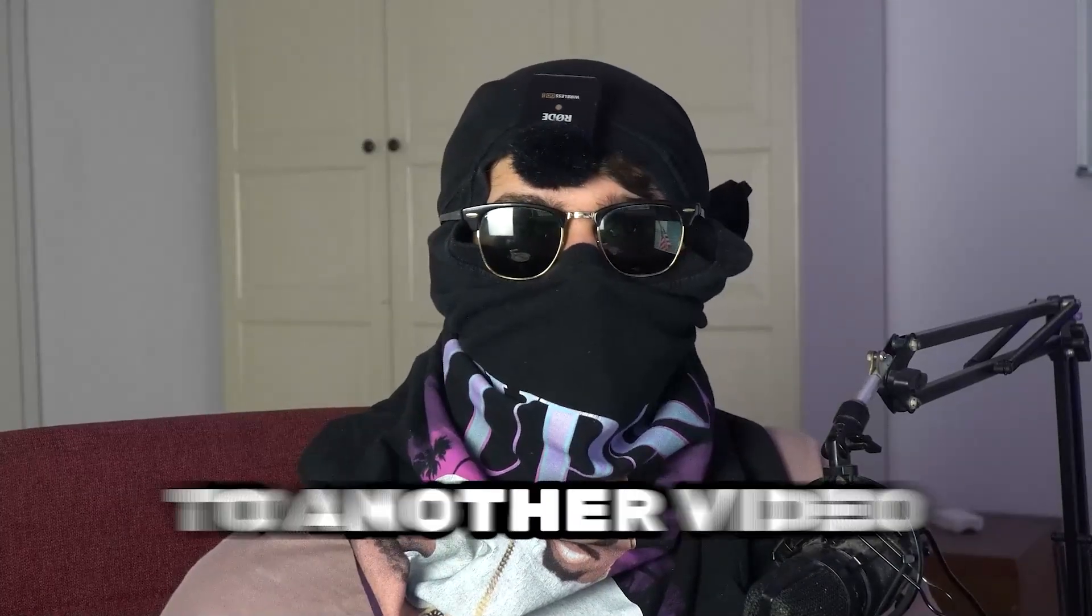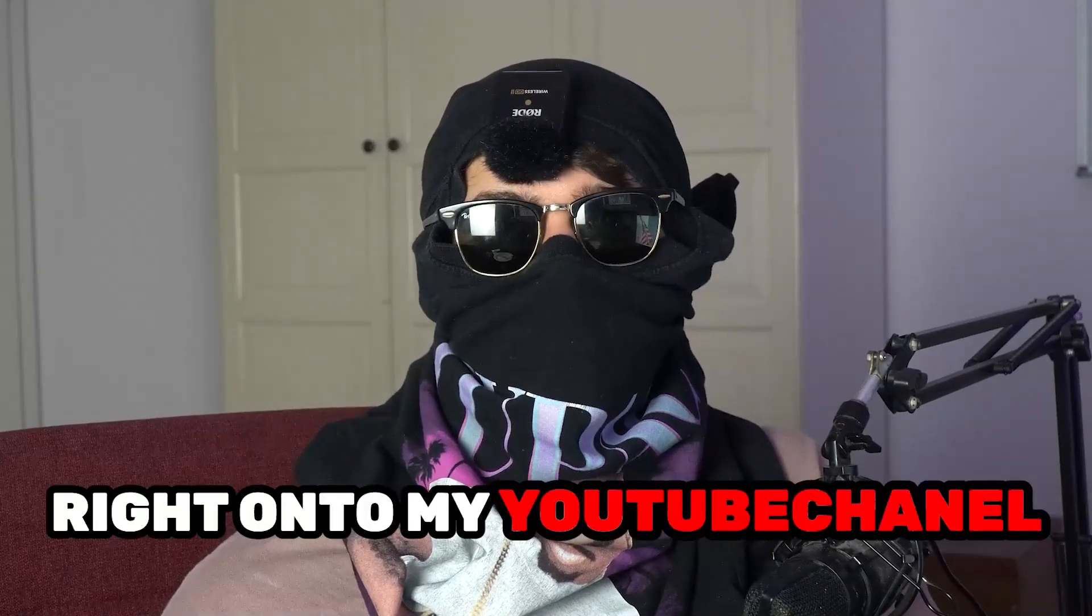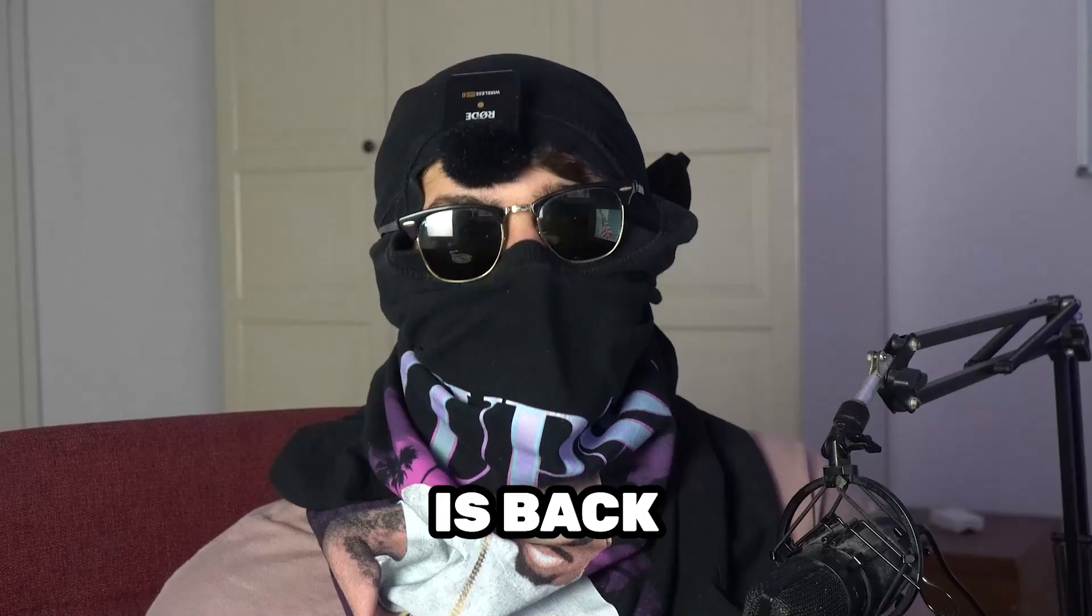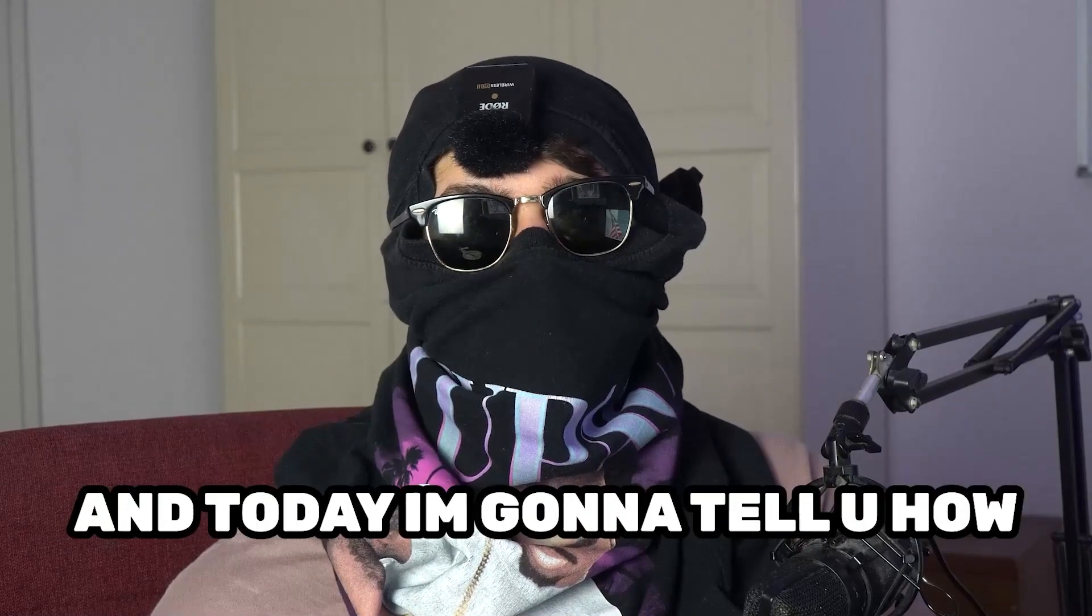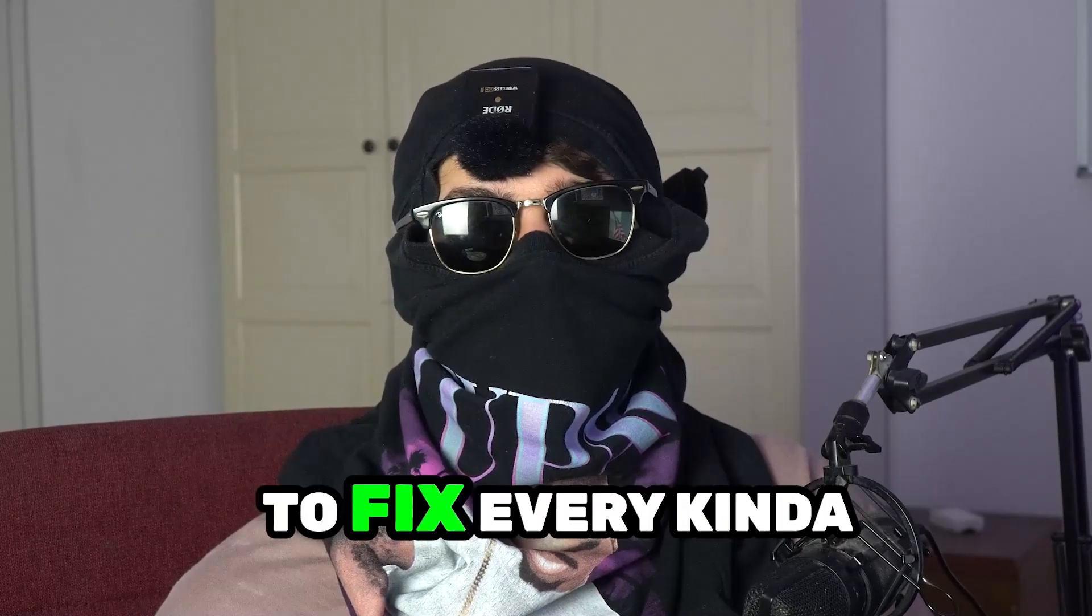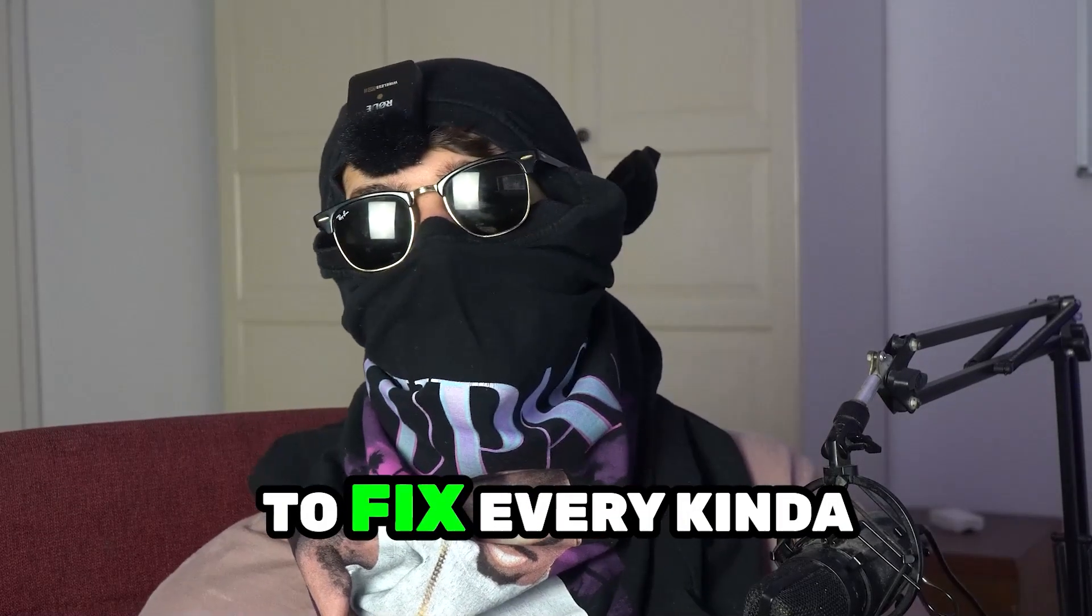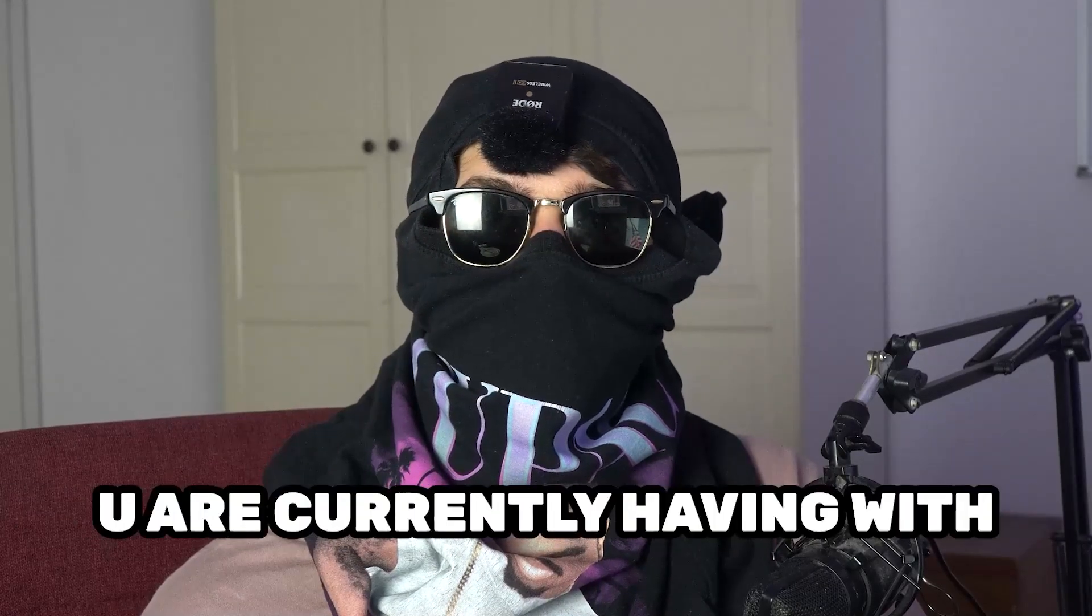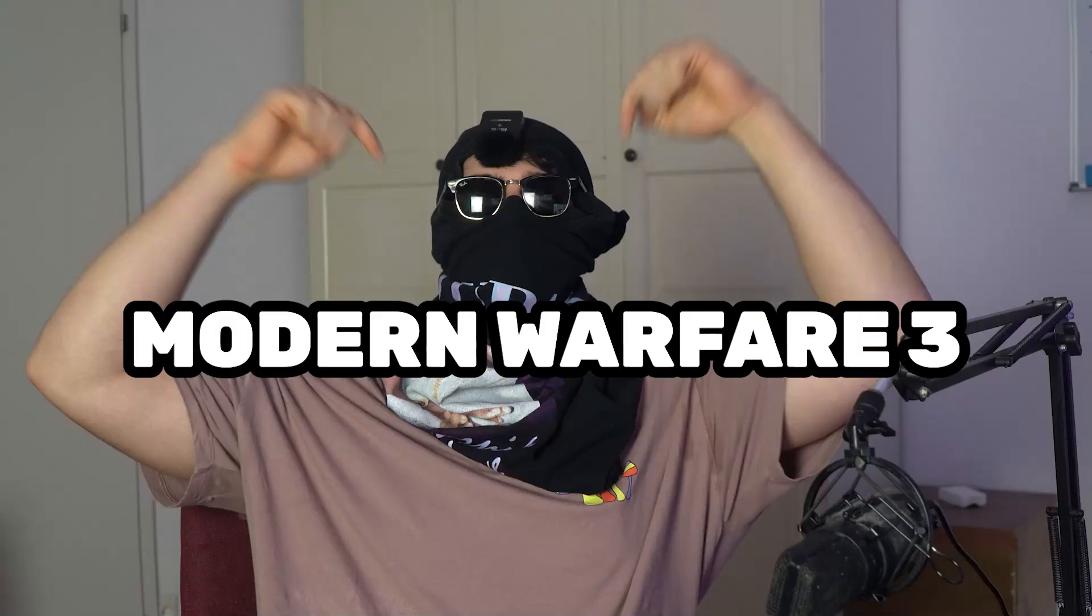What's up guys and welcome back to another video on my YouTube channel. SKISMask tutorials is back and today I'm going to tell you how to fix every kind of black screening issue you're currently having with Modern Warfare 3.